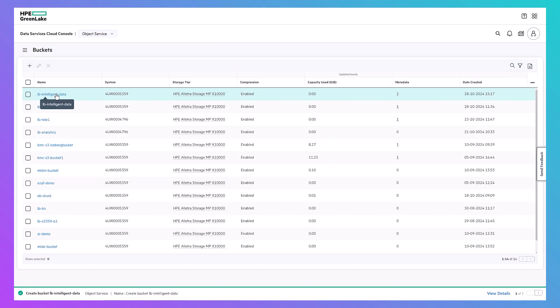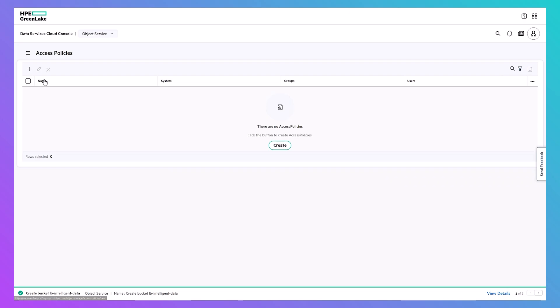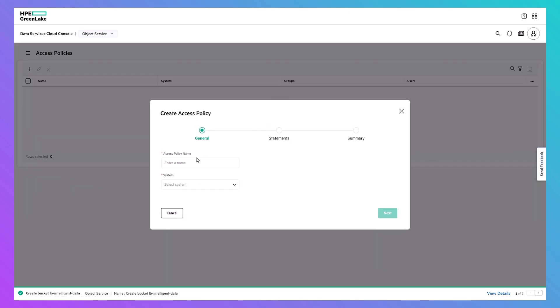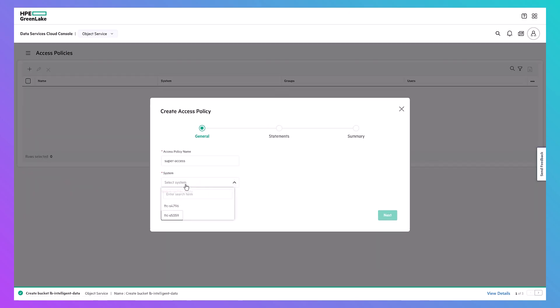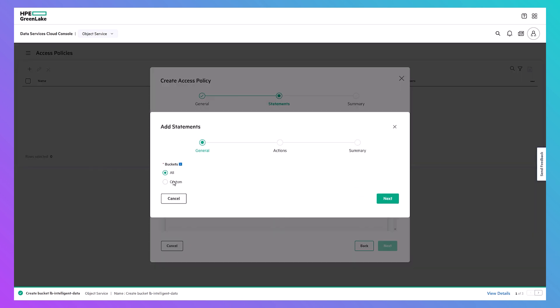From DSCC, you can also create custom access policies with designated operational granularity to all buckets or for specific buckets.